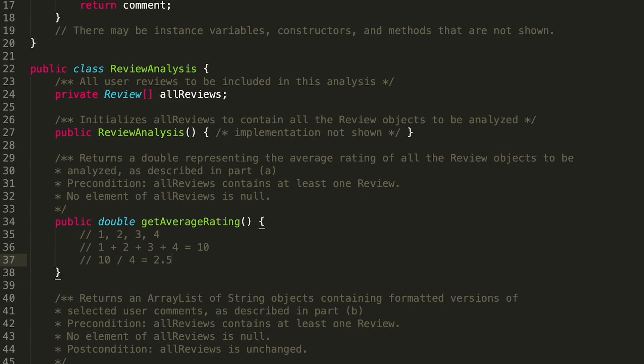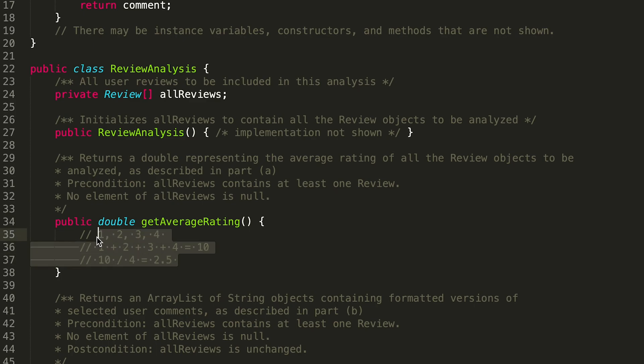All right, so we want to use something similar for this method, but we're going to have to be using the Review methods to get the proper information. So we need to sum up all of our individual elements, those individual review ratings.